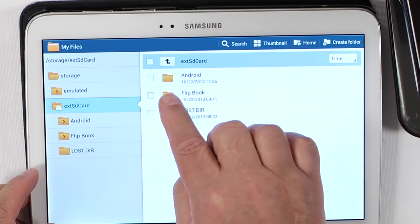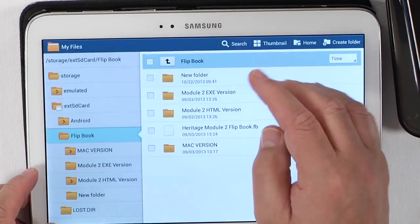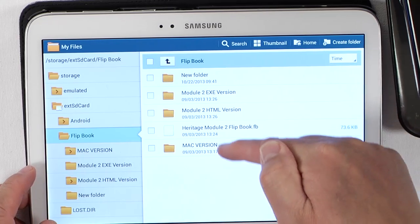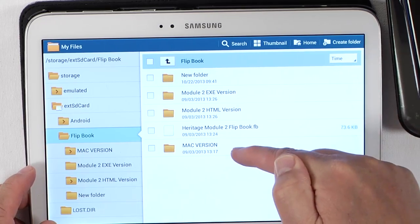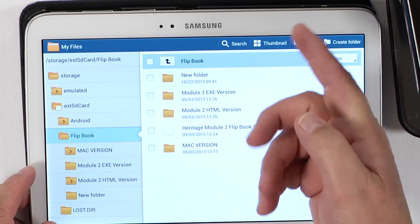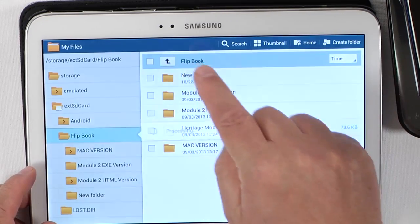I can go in and look inside of here — I have module two, an education program inside of this. You can manipulate that card just like you do anything else. Those files will be there.